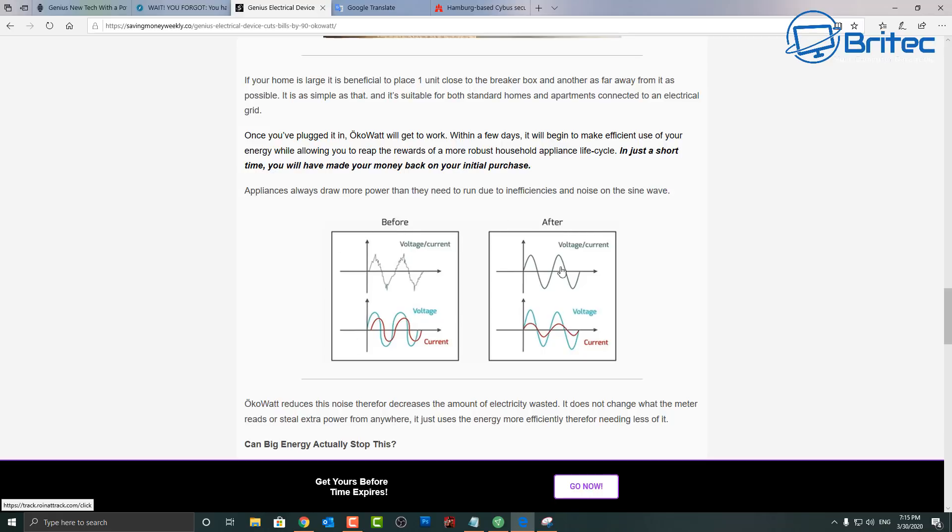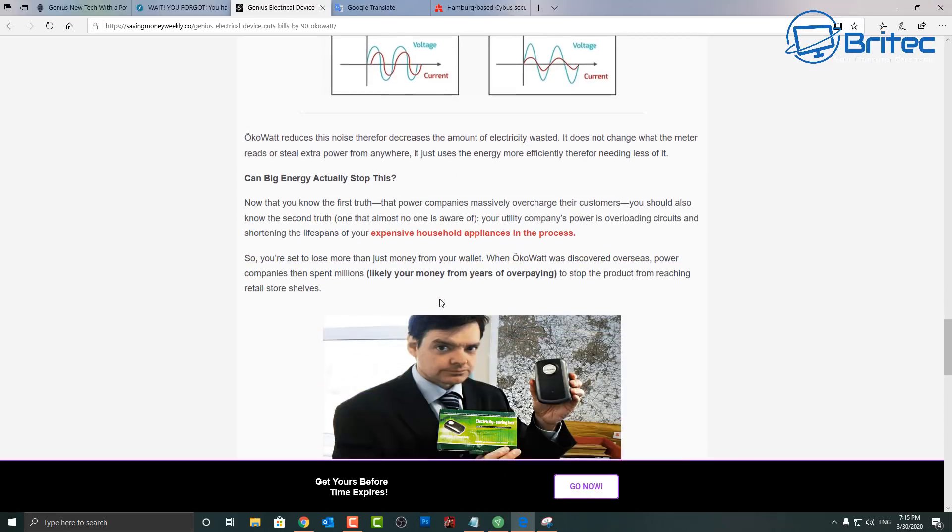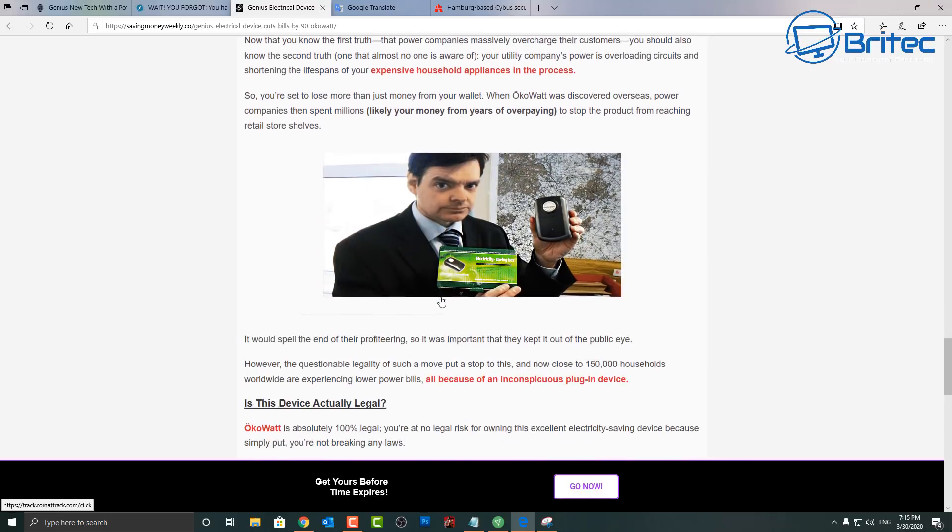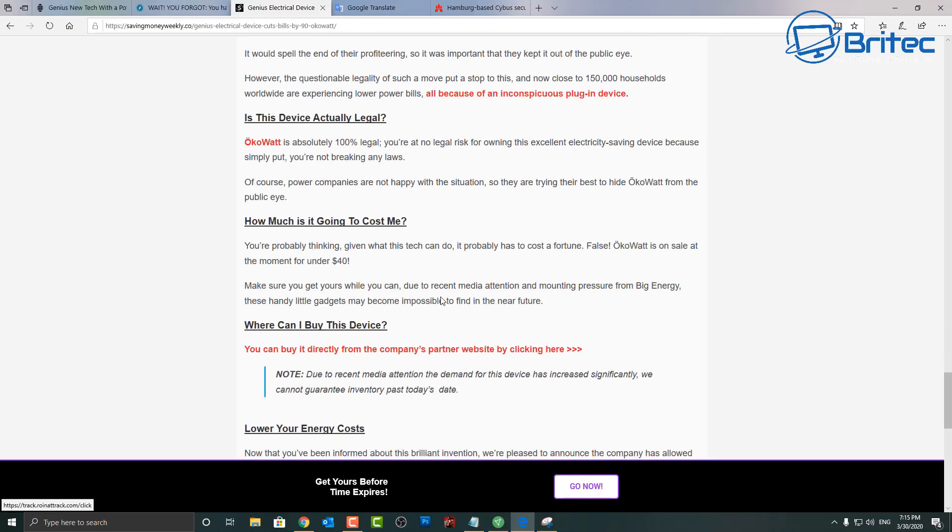You see here before and after, it does something to electricity. It's not doing any of that stuff I can tell you that now.